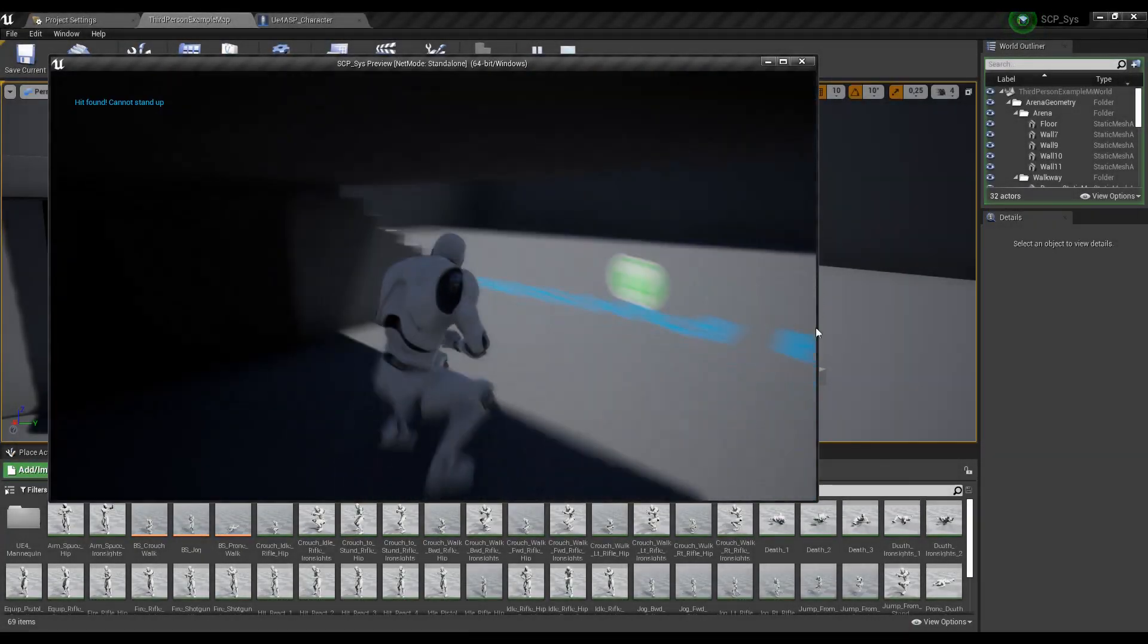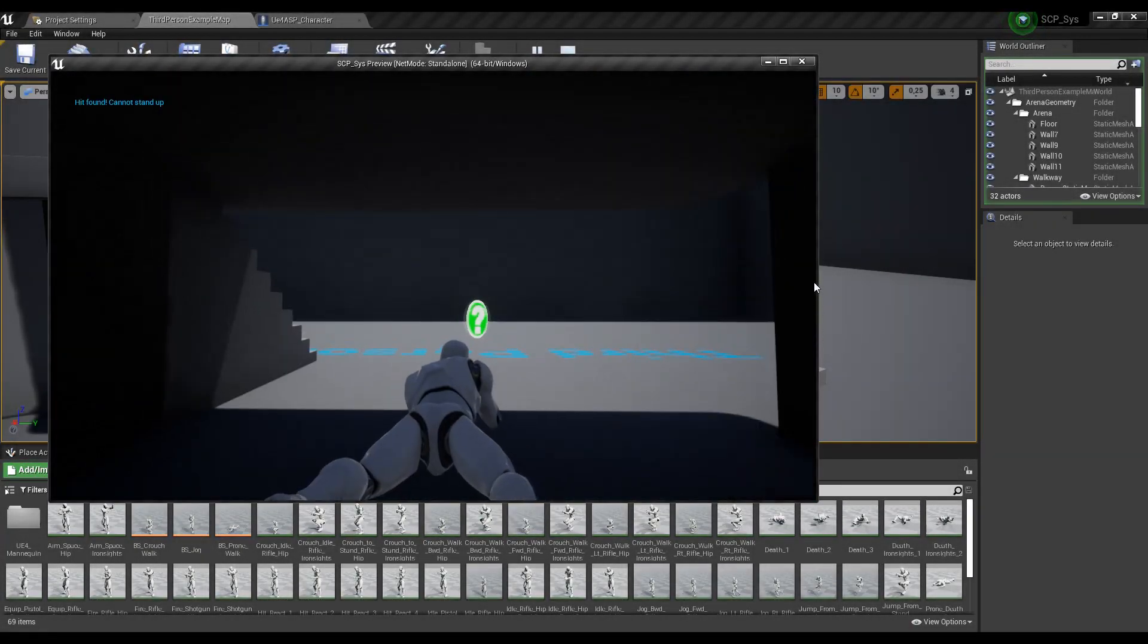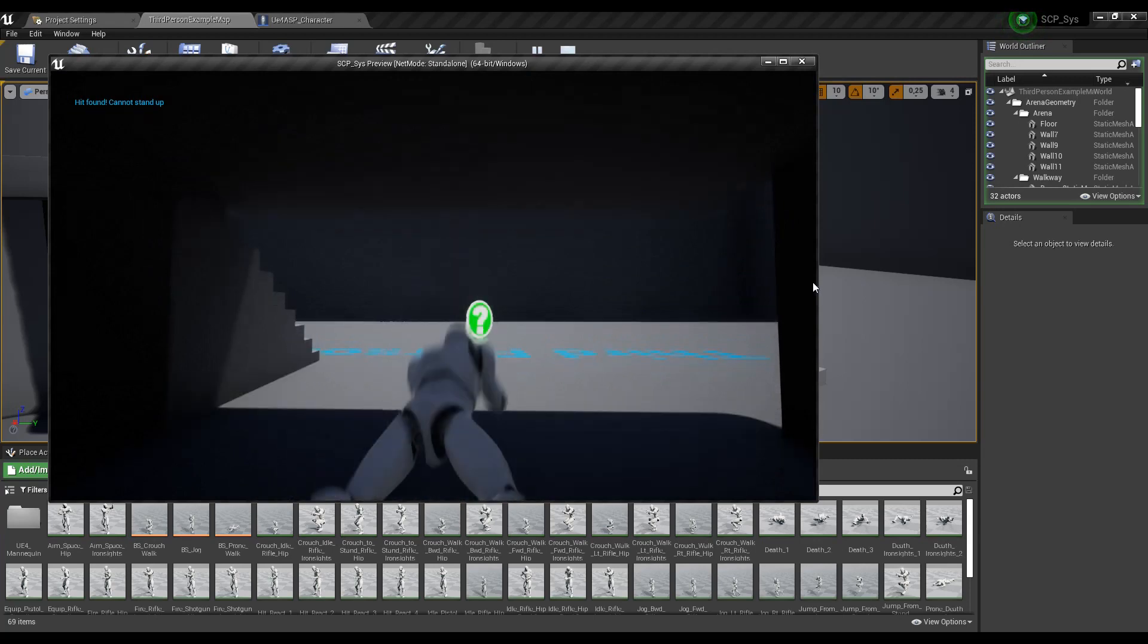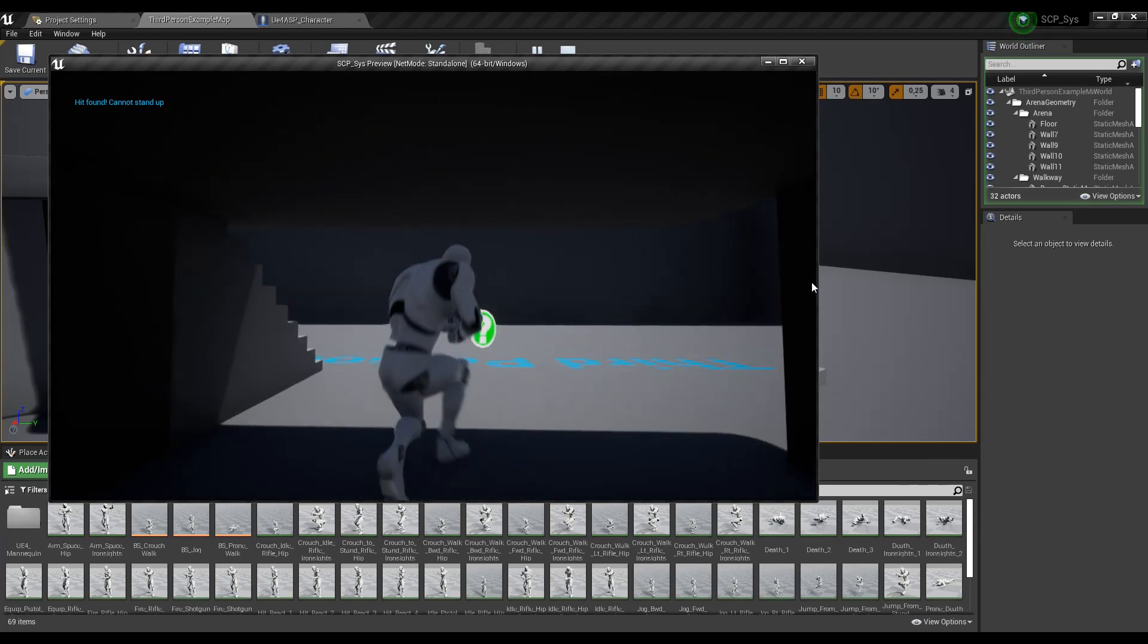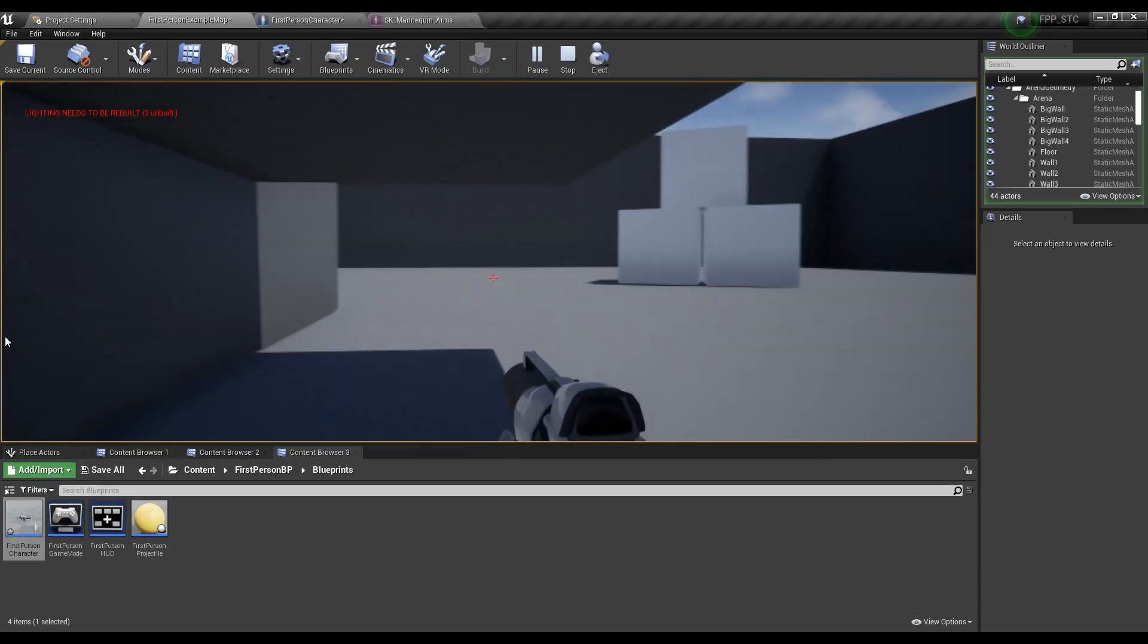Hey, yo! What's up, my people? Some of you may already know the video about stance crouch prone system I created. Now it's time to make it in the first-person view.